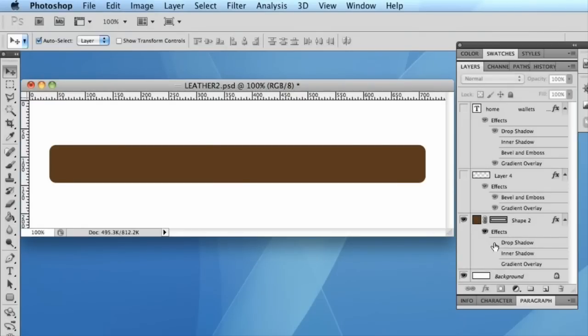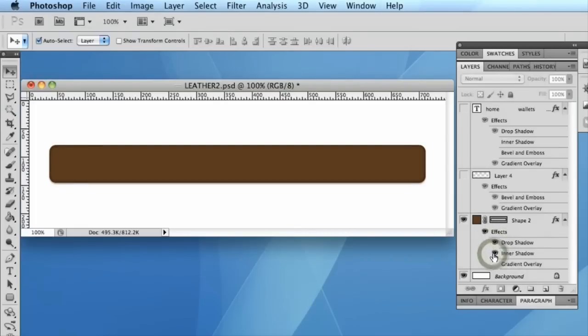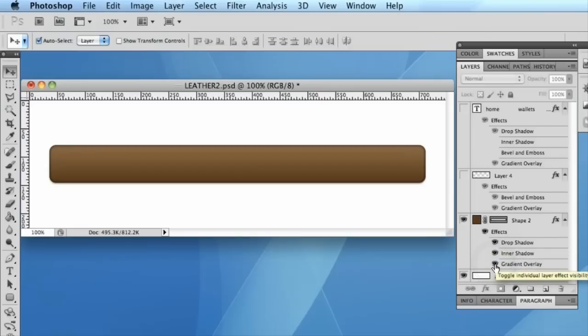Before we get going with the pattern, I've just applied a few extra effects like a simple drop shadow that I'm going to use, a little inner shadow, and a gradient overlay just to add a little bit of definition before we bring in the texture.